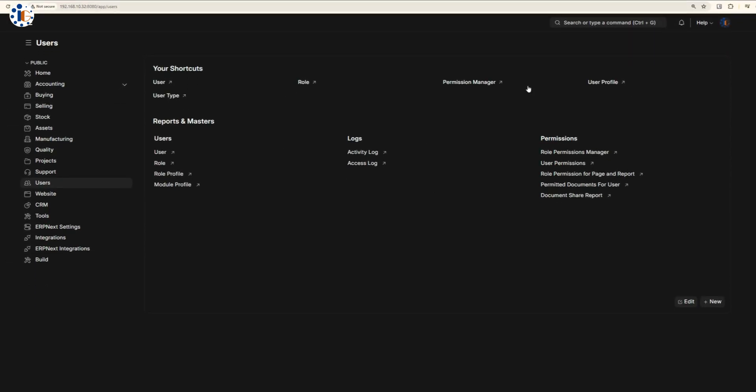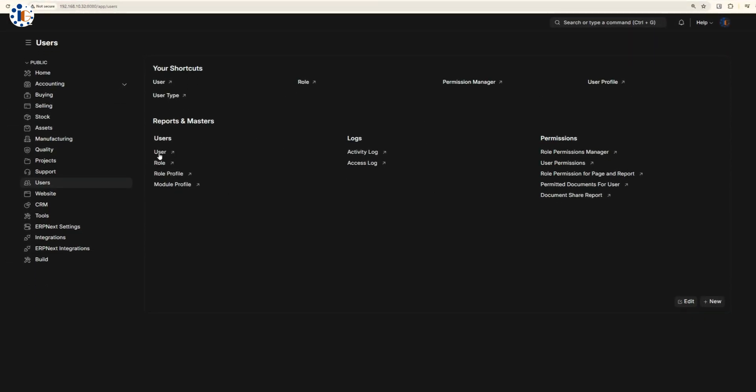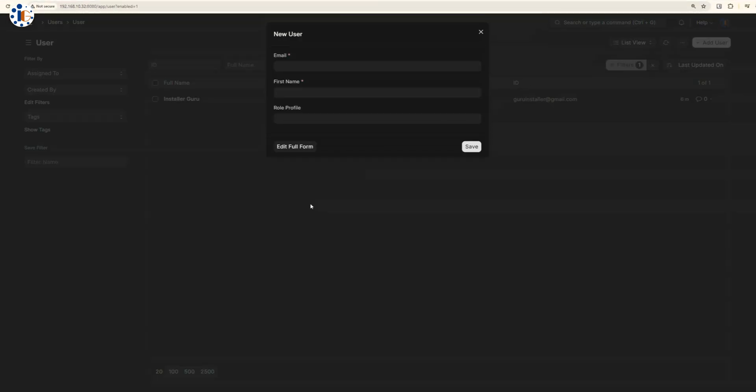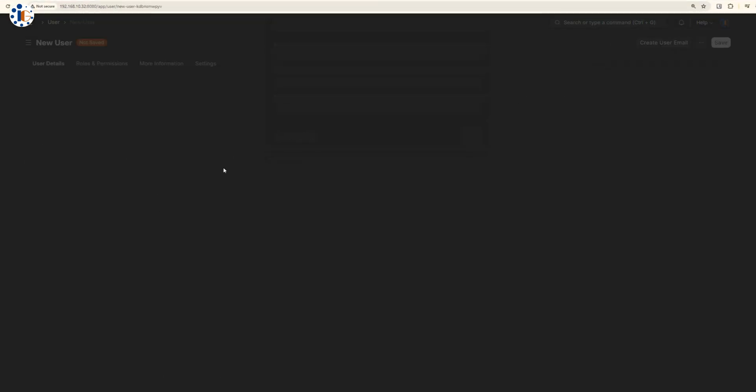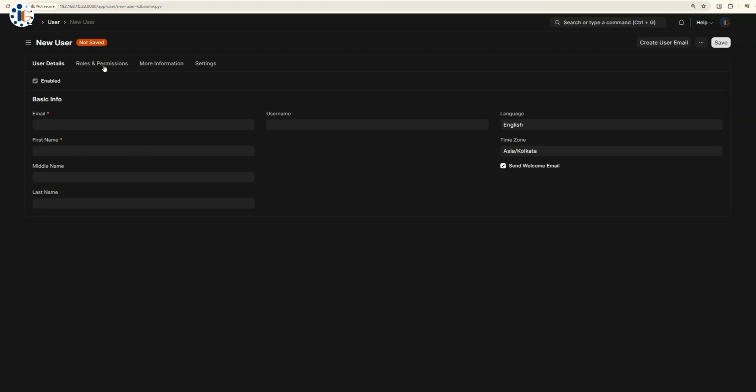User management is straightforward, allowing you to create multiple users and groups with tailored permissions.